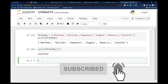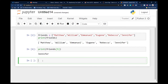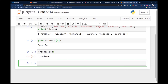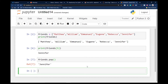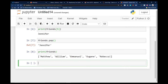We can also delete from a list. We can use 'friends.pop()' — this pop keyword will delete the last value from the list. If I run this code, you can see I have deleted Jennifer from the list, which means Jennifer has been removed.